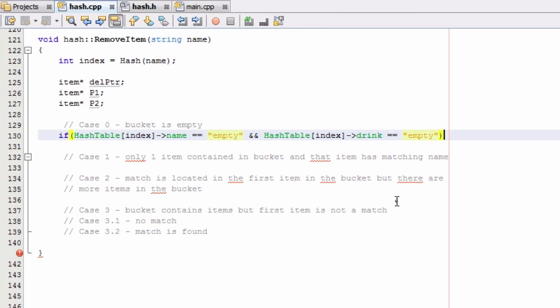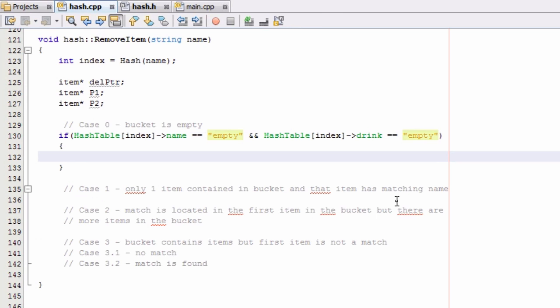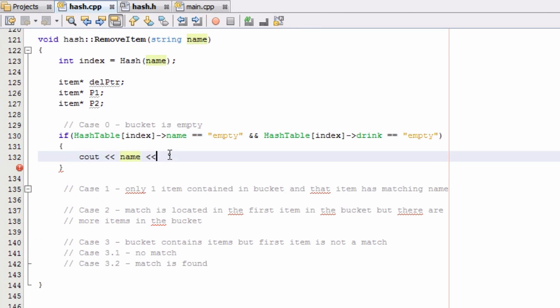So if this is the case, we're just going to let the user know that the person they're looking for was not found in the hash table. So we'll do a cout message. And we'll print out the name of the person that was passed into the removeItem function. So that would be contained in this name variable here. And so we just go ahead and print out that person's name. And then we say...